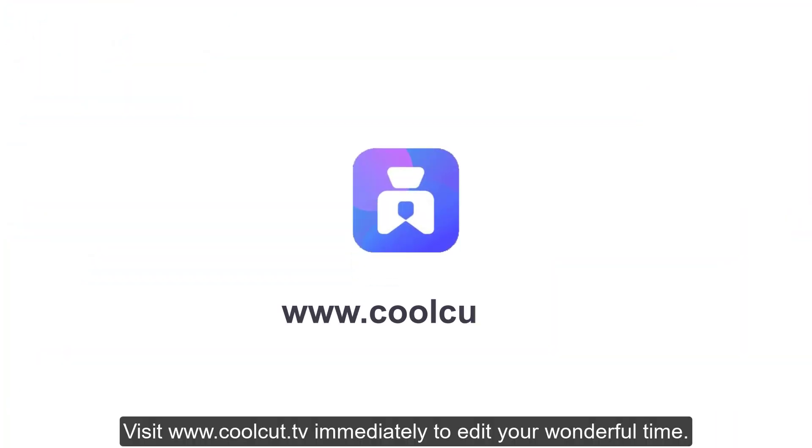Visit www.coolcut.tv immediately to edit your wonderful time.